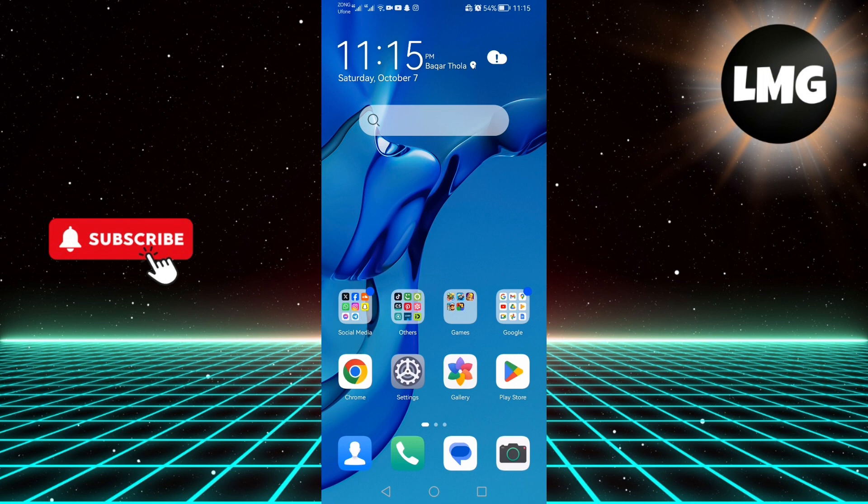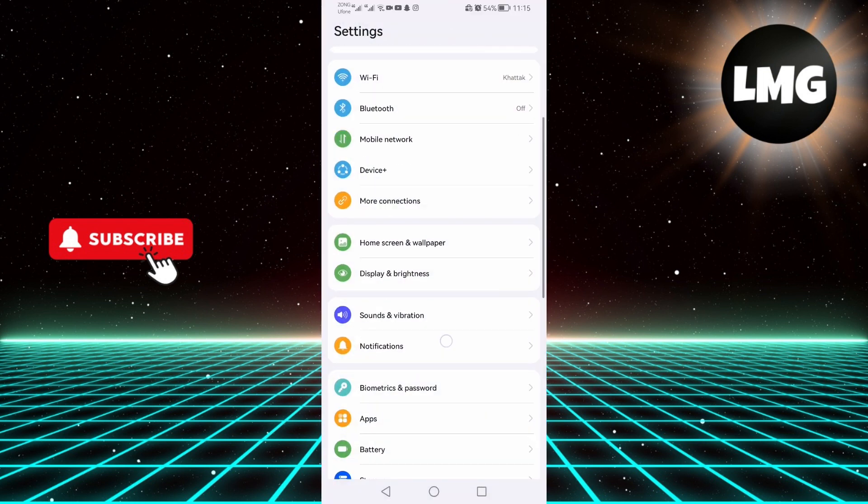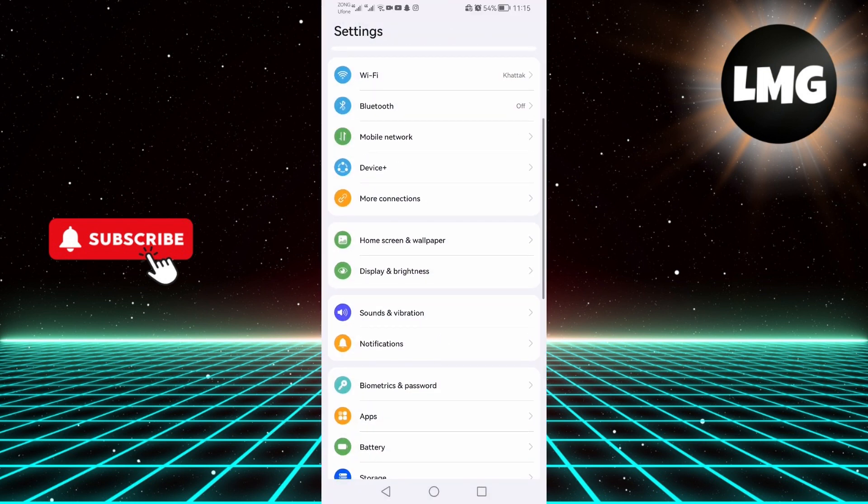But for others it can be quite annoying and distracting. To get started, first of all you need to click on Settings, and here you need to click on Sound and Vibration.